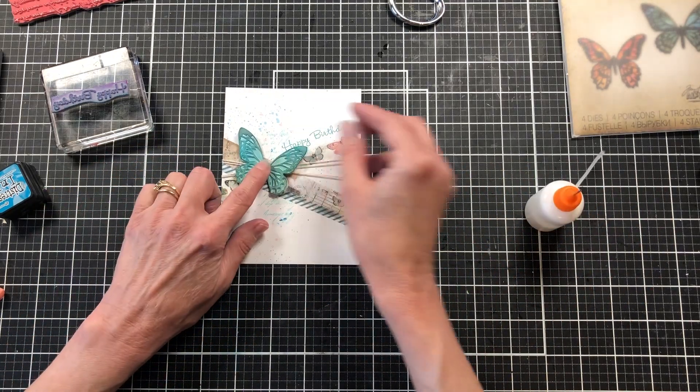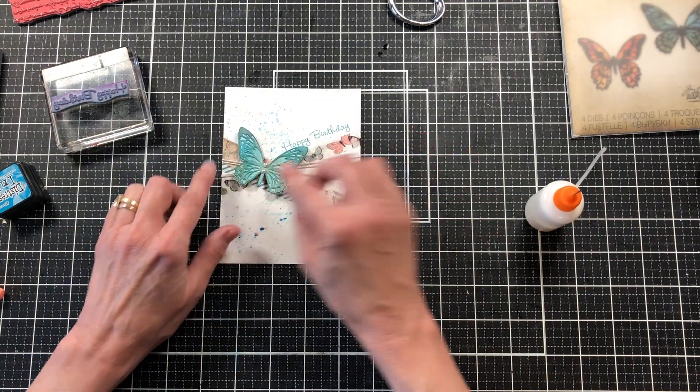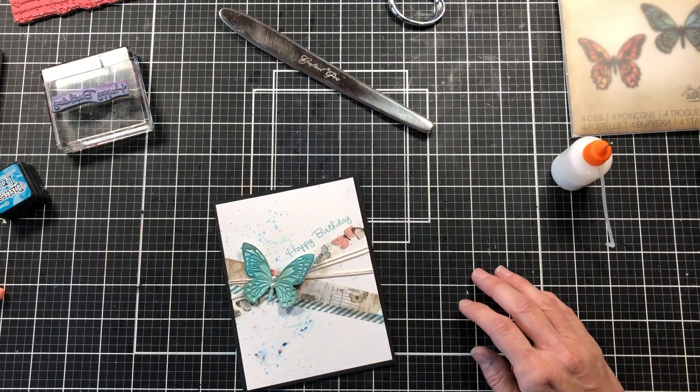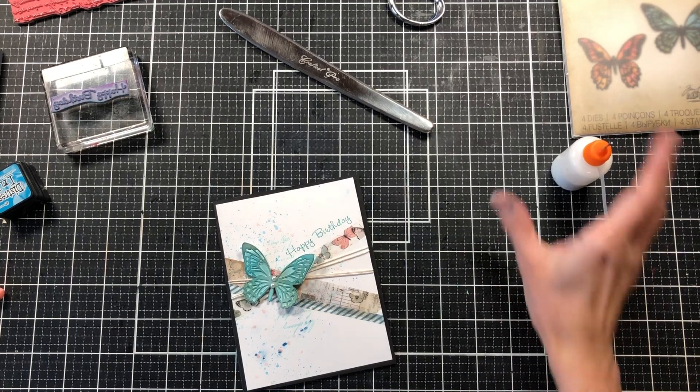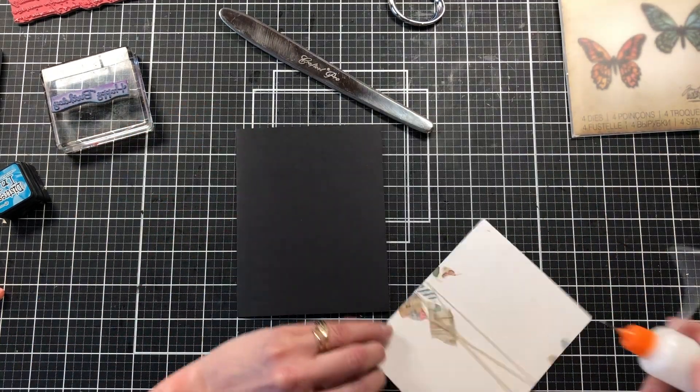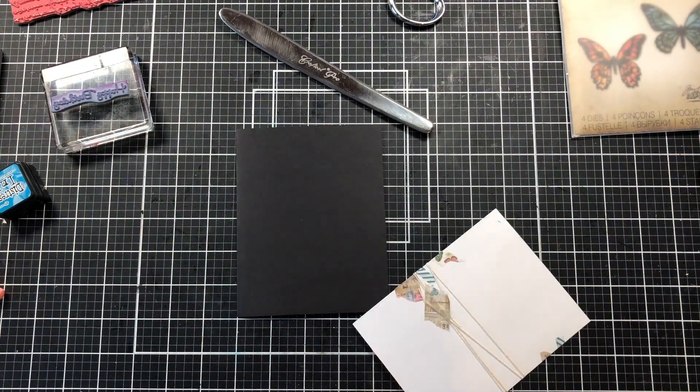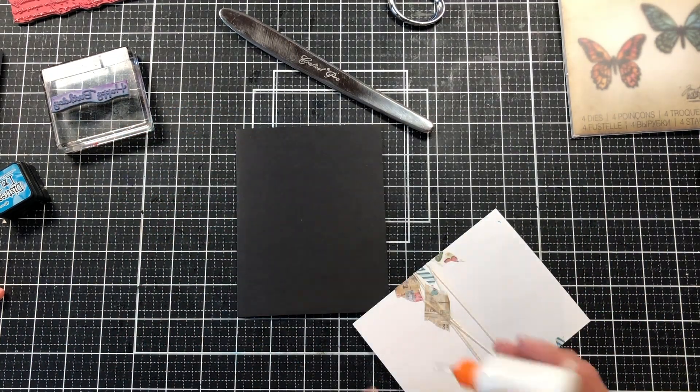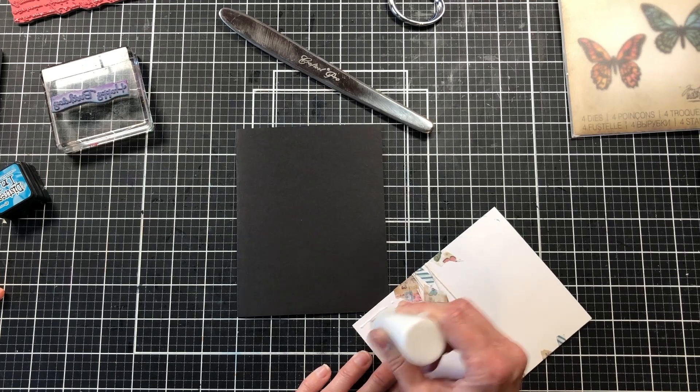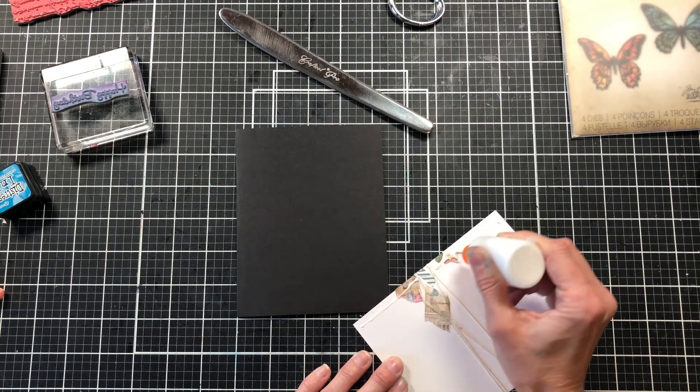I'm just going to glue down the center of the butterfly, but I do come back later and glue the top edges of the butterfly down just to be sure that it is stuck really good. Then I'm just going to add this to my black card base.